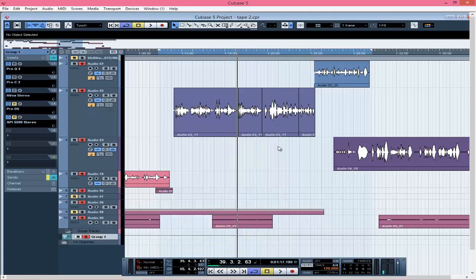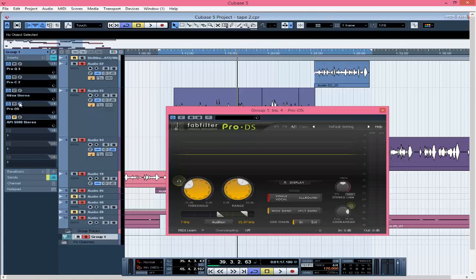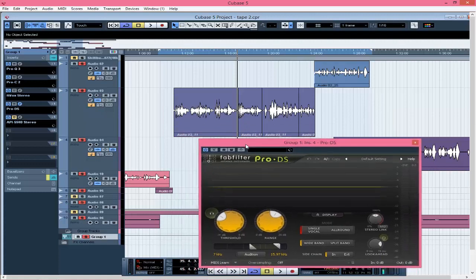It depends on the track and what you want to achieve. Don't just follow someone else's routine — their studio and equipment are different from yours. You have to understand how to treat your own mics and how things come into your DAW. When you watch my videos, I mix most songs differently. Even if I use the same compressors, the numbers change every time because I'm treating each song based on what I hear.